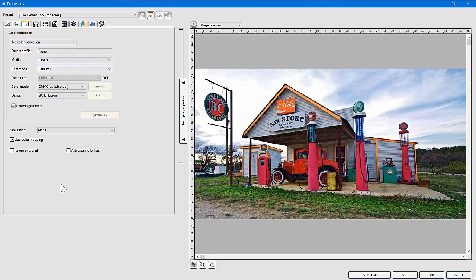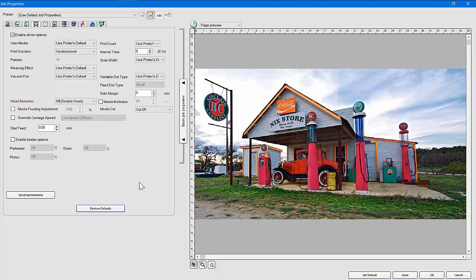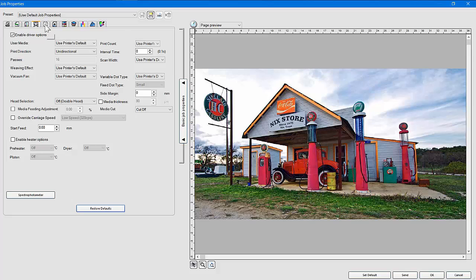The third tab is color management — this is where you add color profiles and make changes. You may have already done that in Flexi, and those settings transfer here, but you can also do it here. The fourth tab is really important: these are the attributes and options specific to your printer. MUTO does a great job — they have many options to correct for things like banding using a weave effect, and settings for vacuum or heat for certain materials. Set those up right here.